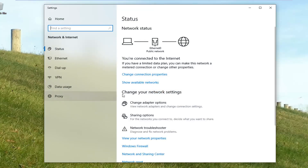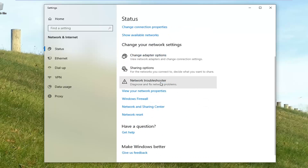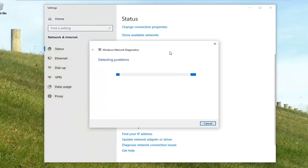Now that you're on this page, underneath Change Your Network Settings, you want to left click on where it says Network Troubleshooter — diagnose and fix network problems. You'll notice there will be a little dialog window that will open up here looking to diagnose and resolve issues, so just give it a moment to run.